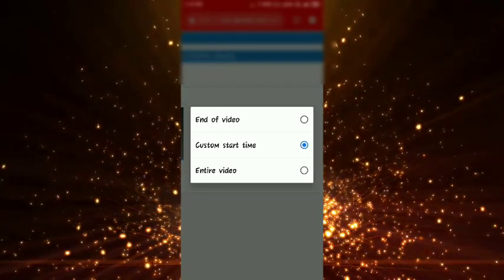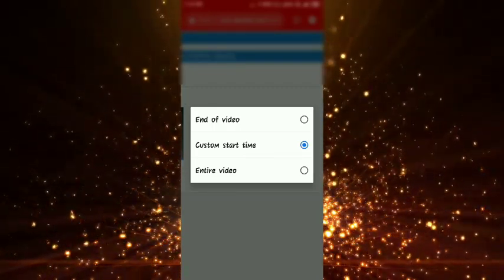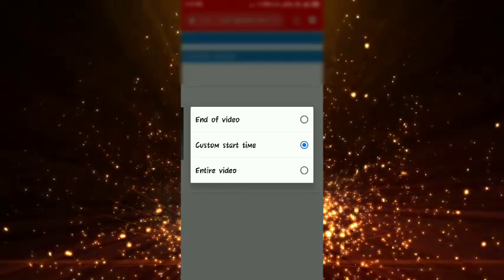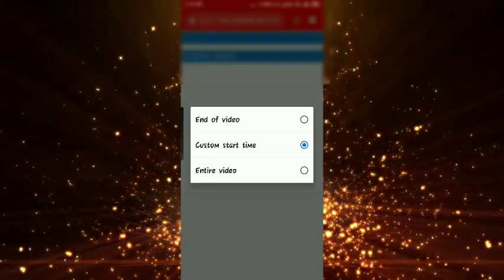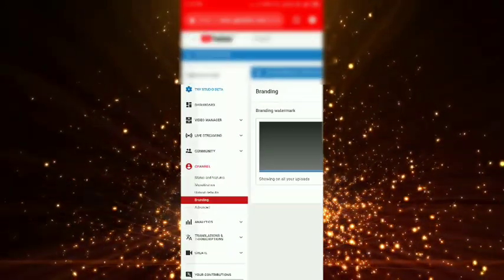You need to select the timing system, select the entire video, then select the update and save. It will show as successful.